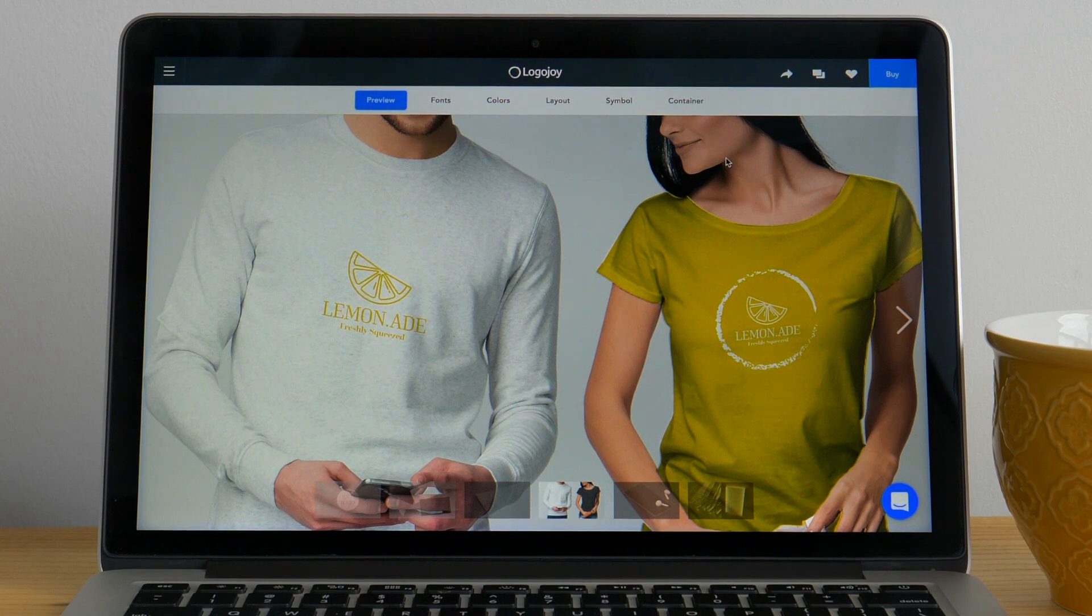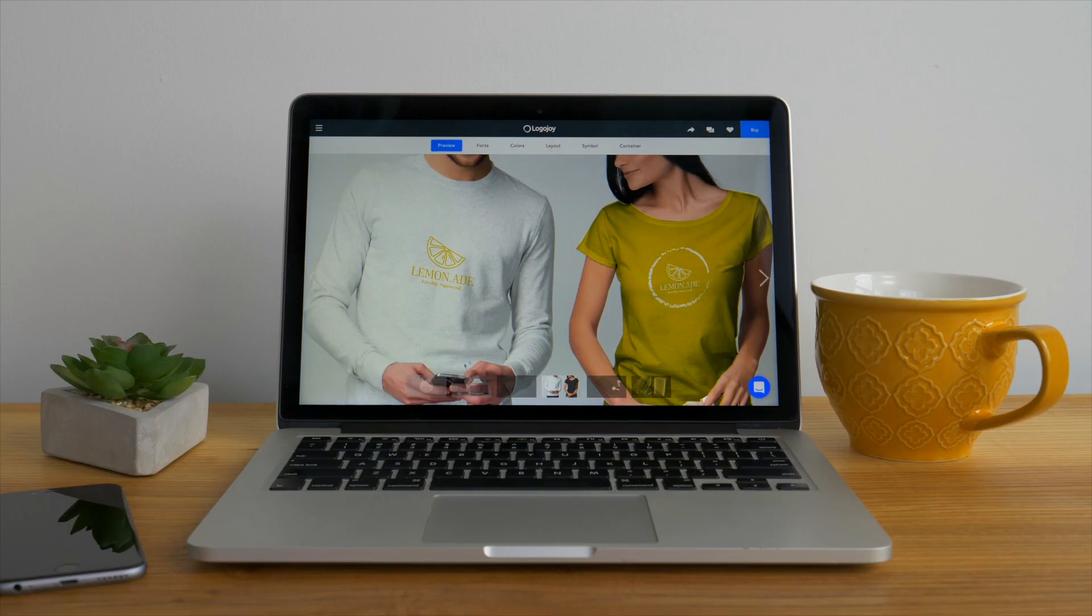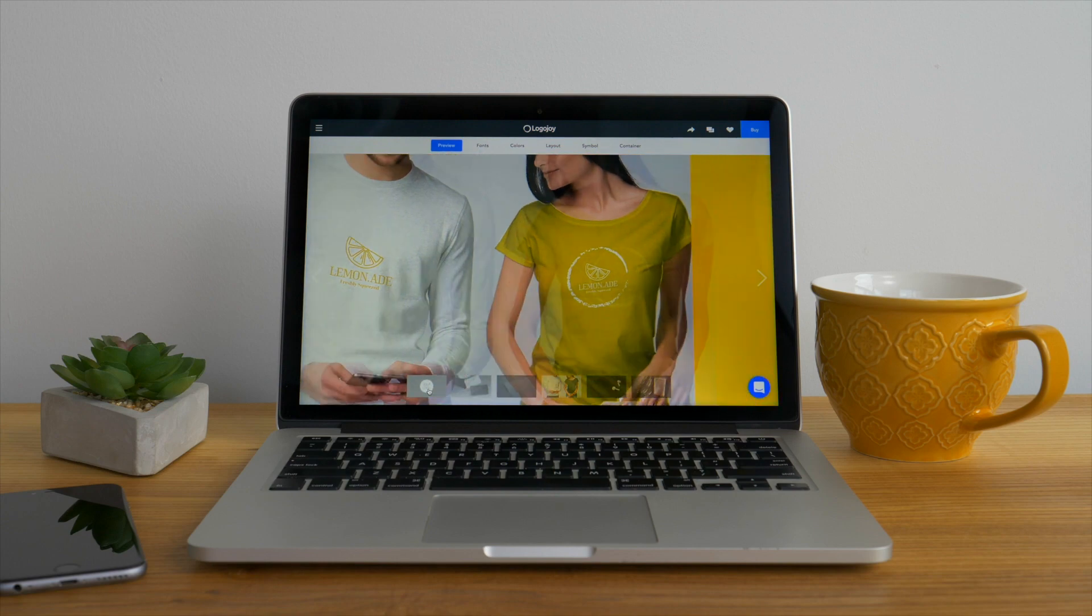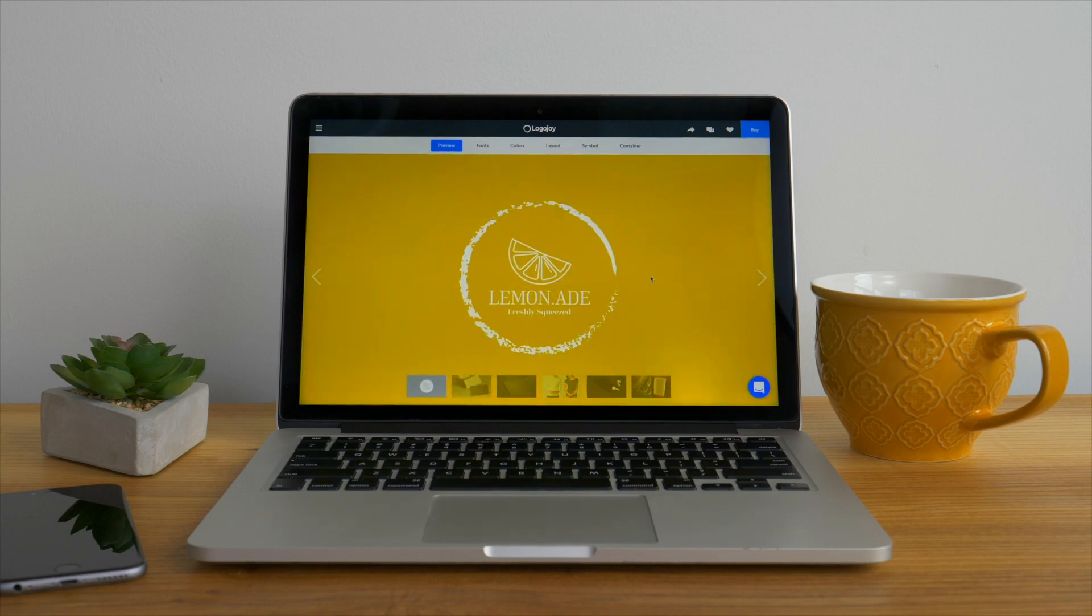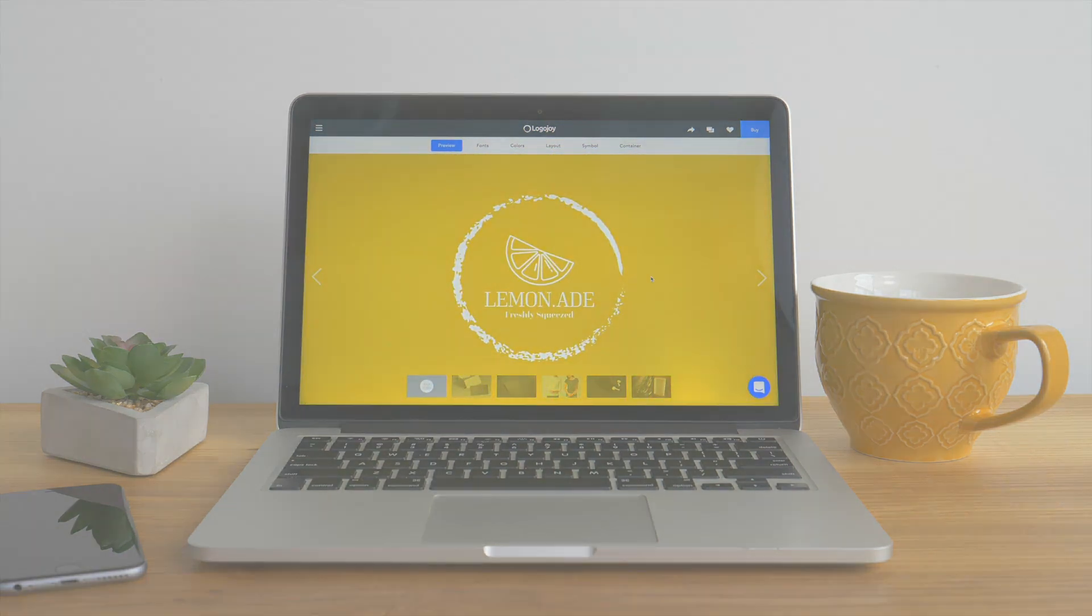However, if you're satisfied with what's been generated for you and think you're done, go ahead and click buy to download all your logo files. Thanks for checking out LogoJoy! We can't wait to see more of the beautiful logos you make and share.